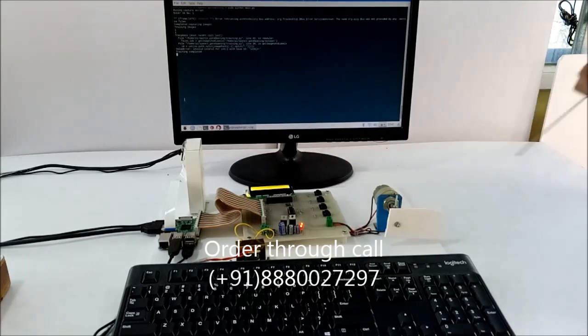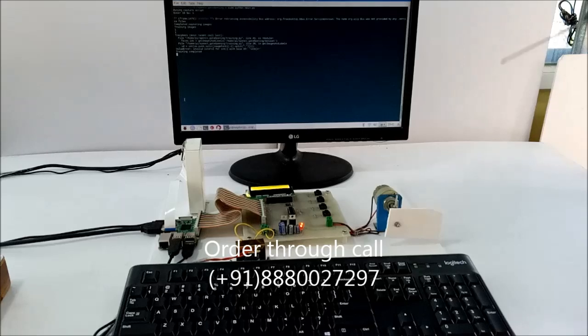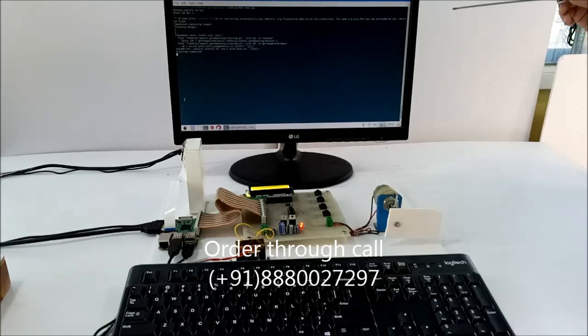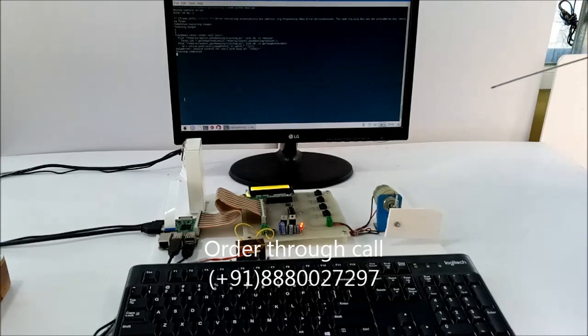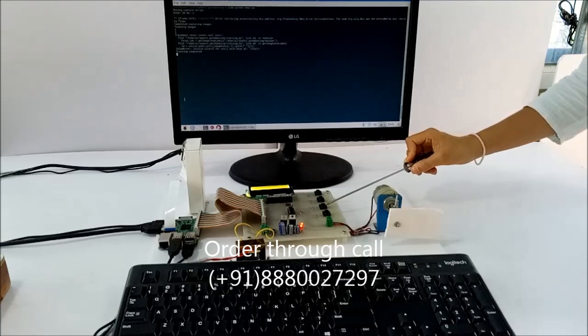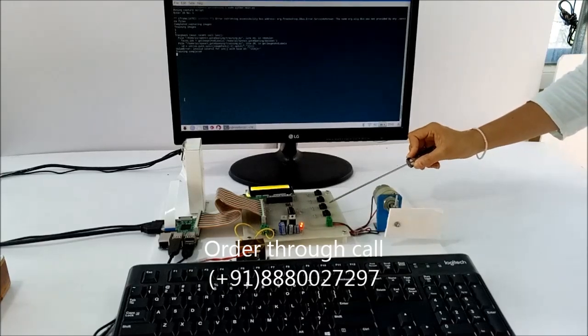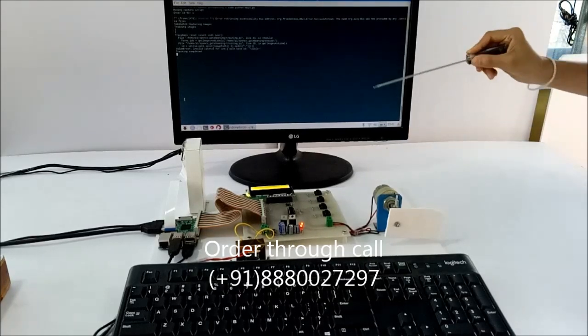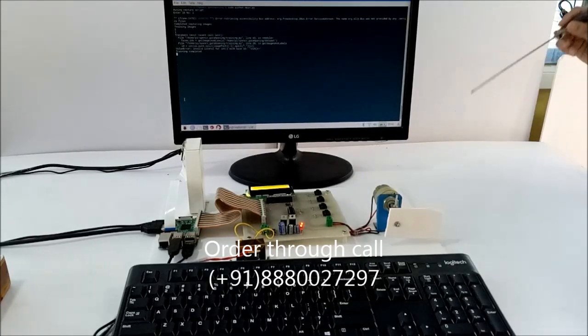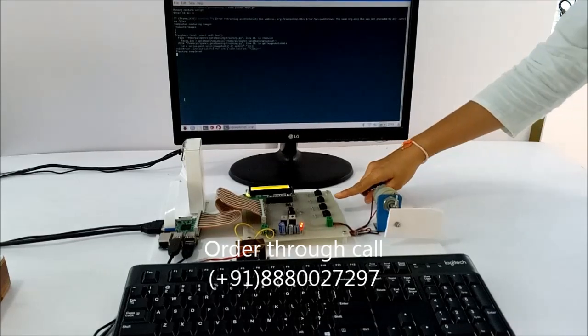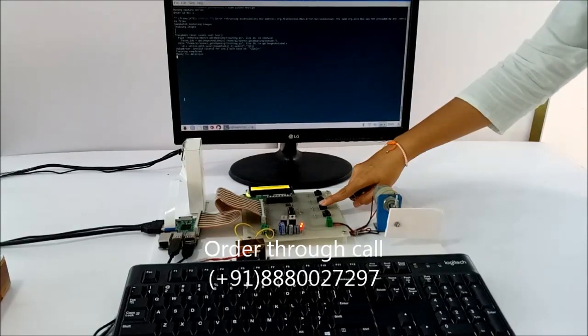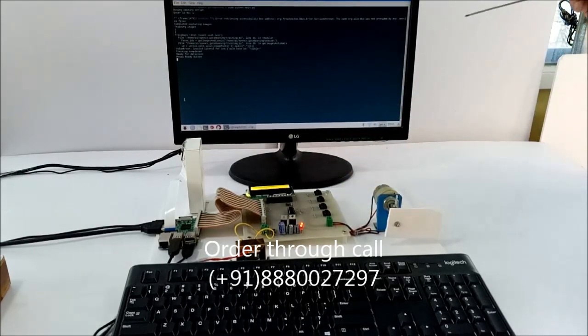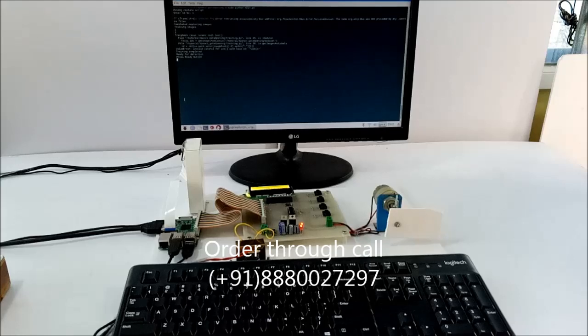To complete the enrollment process, I'll press this switch. When I press this switch, the data will be stored permanently. I'll press this switch. Here you can enroll as many persons as possible, and only authorized